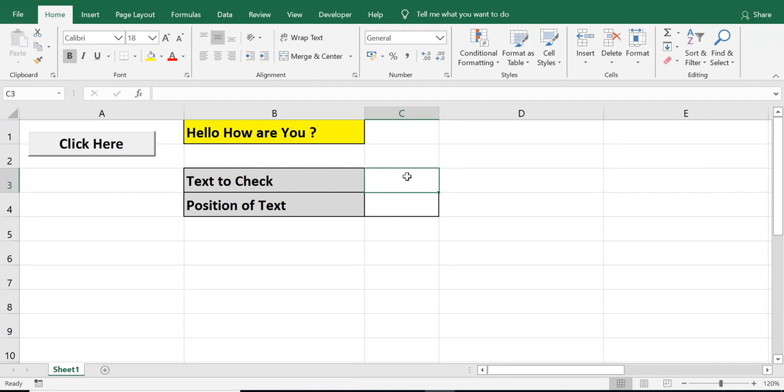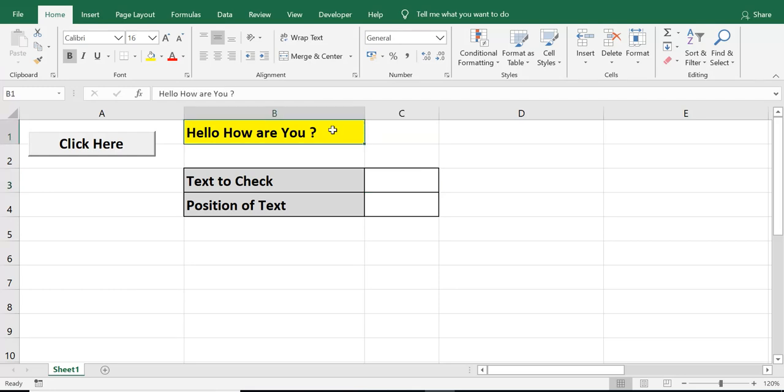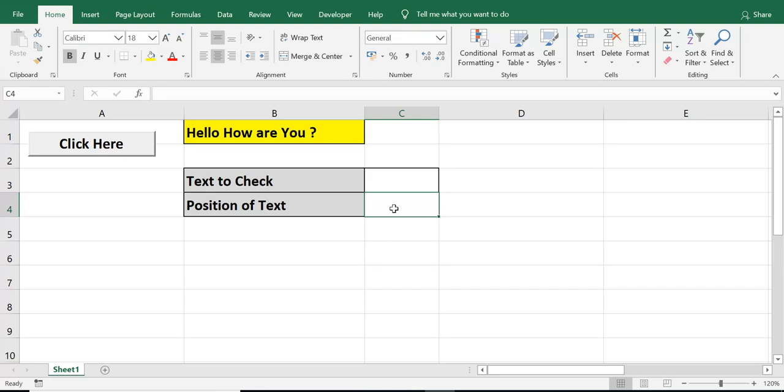On this sheet, I have in cell B1 a text value. We can read it like, hello, how are you? In cell C2, I will write text or character for which I want to check position in cell A1. And in cell C3, whatever is position, that number will be displayed.